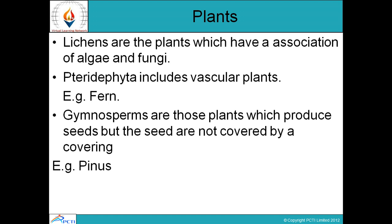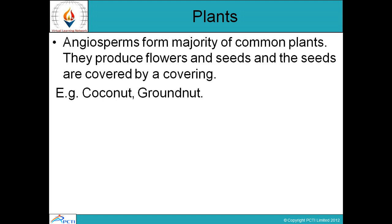Lichens are plants which have an association of algae and fungi. Pteridophytes include vascular plants, for example ferns. Gymnosperms are those plants which produce seeds but the seeds are not covered by a covering — for example, in pinus, cones appear in the first, second, and third year and are not covered by a covering, so these are gymnosperms.